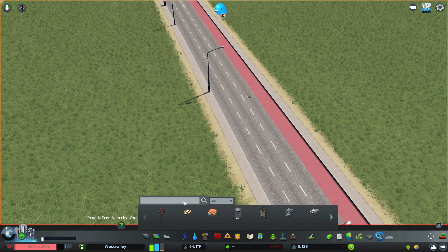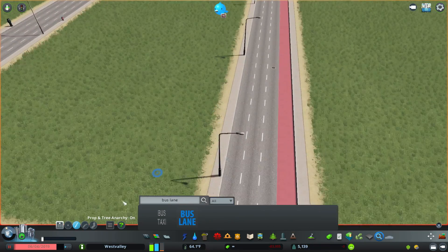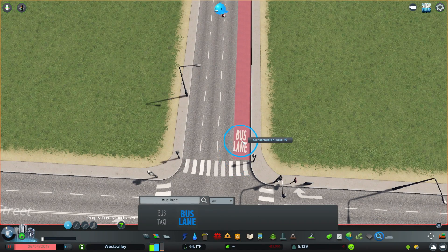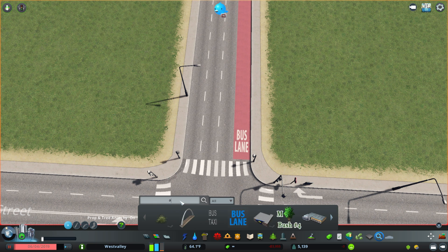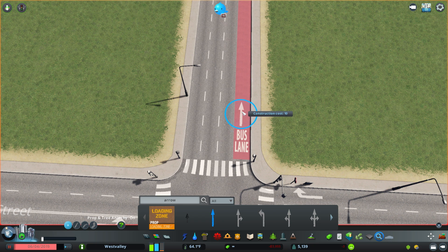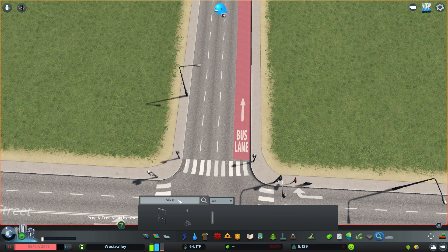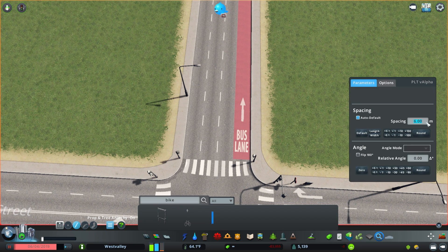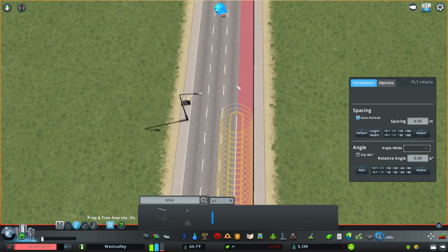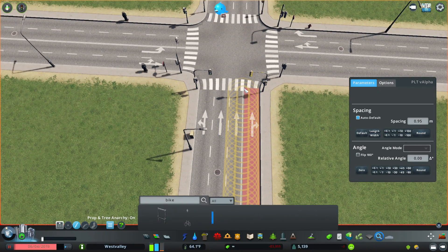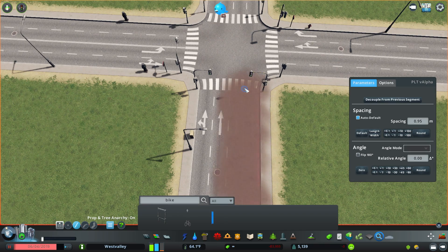Next, I want to search for 'bus lane', then put this bus lane decal on this dedicated lane. I'm going to place it like this, and I'm also going to search for an arrow and put it right above here. Then I'm going to search for 'bike lane' or 'bike middle'. Using the prop-line tool with a spacing of 0.95, this acts as a separator for the new lane that we just painted.